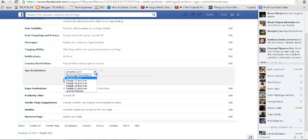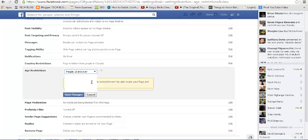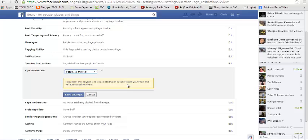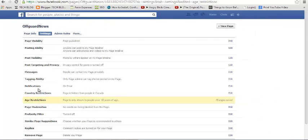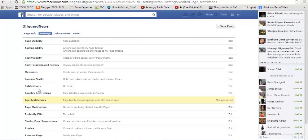But don't worry, under Edit Settings when you choose, for example, 18 and over, it tells you to remember that anyone who was restricted won't be able to see your page and it will automatically unlike those underage people who have already liked your page.